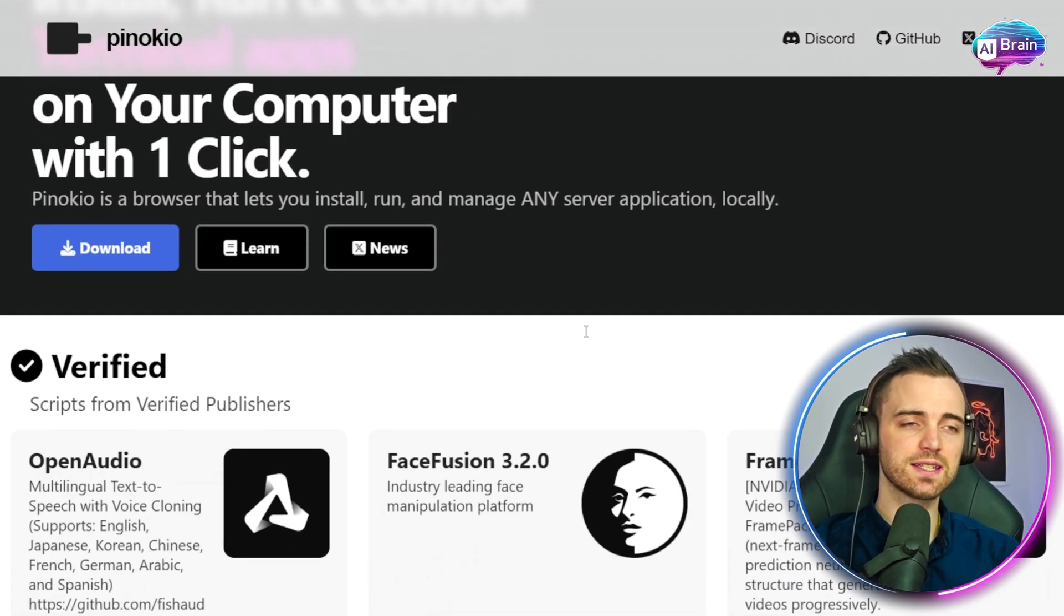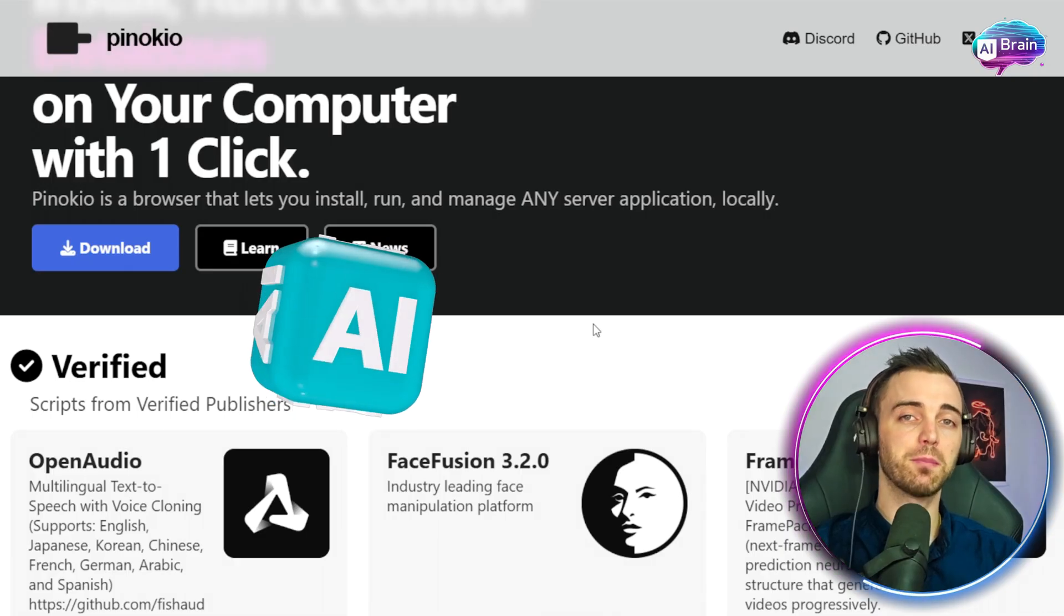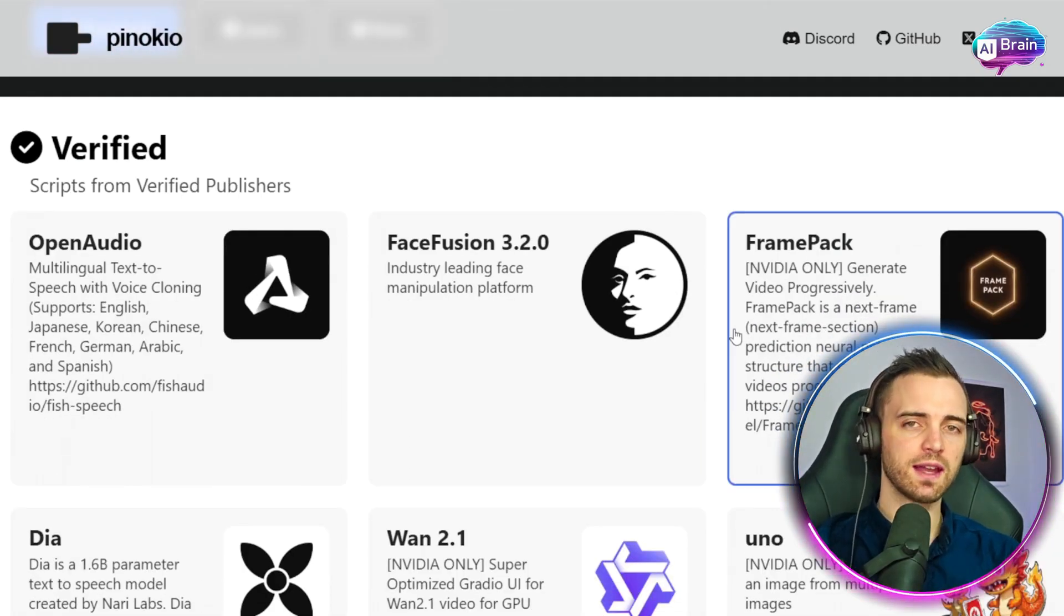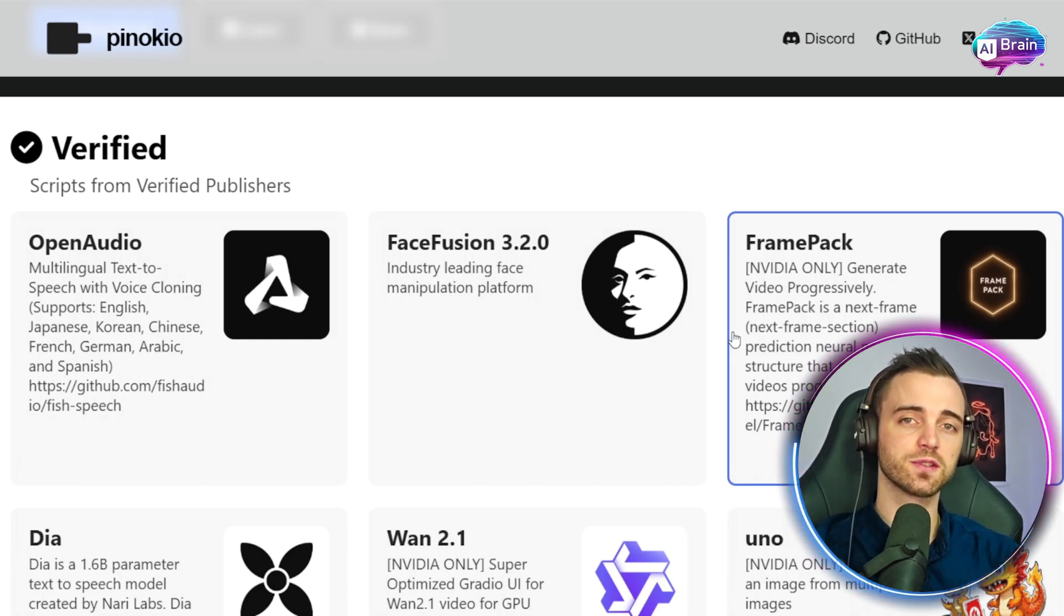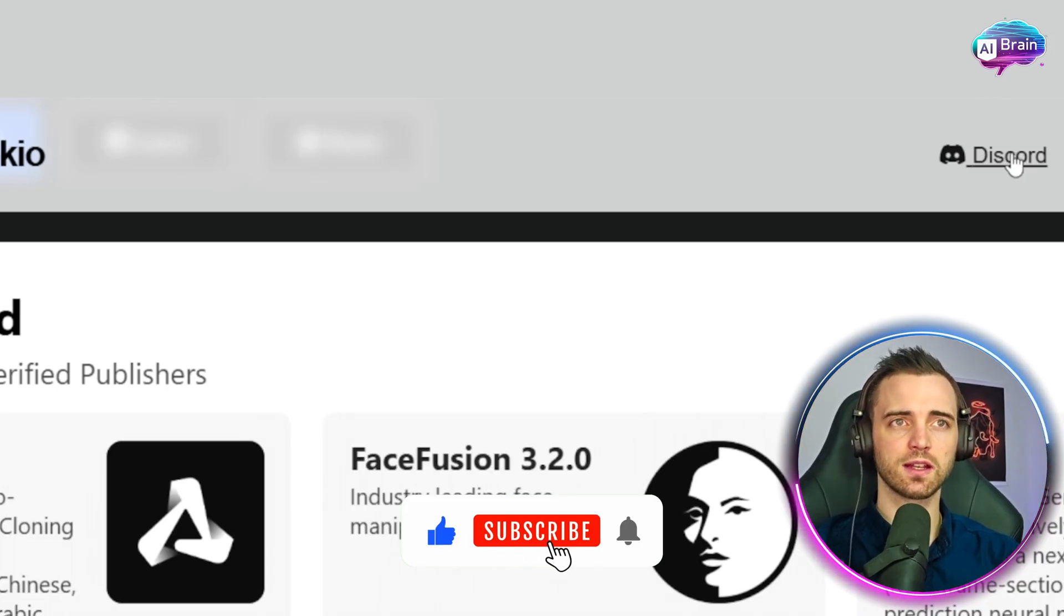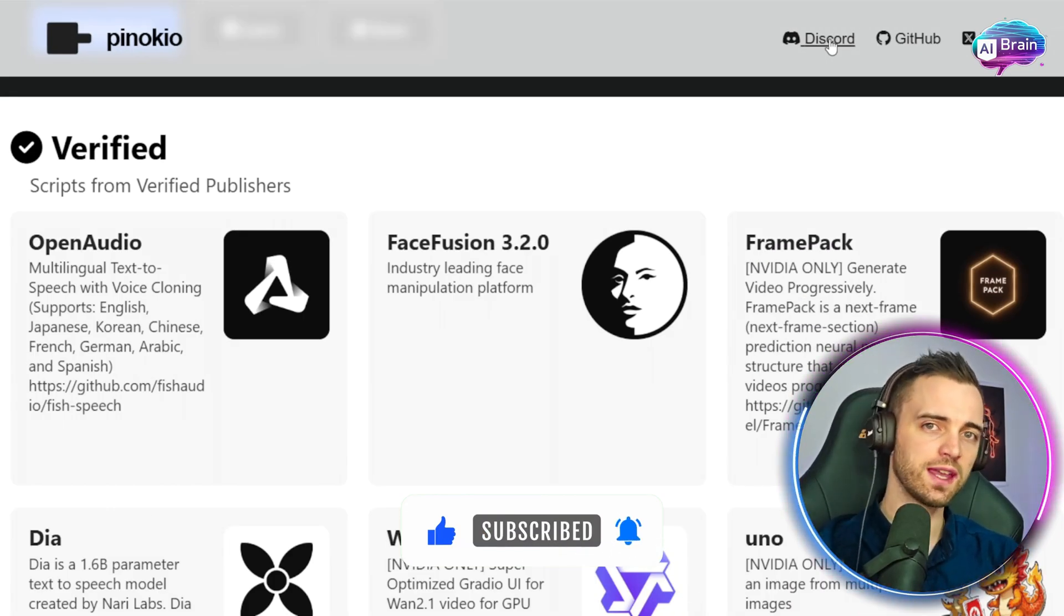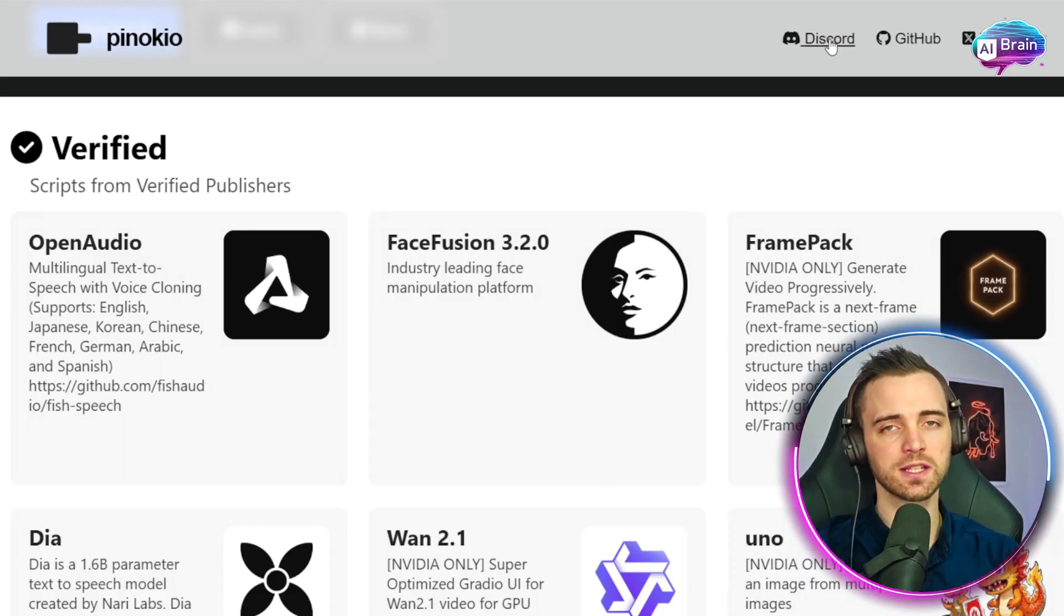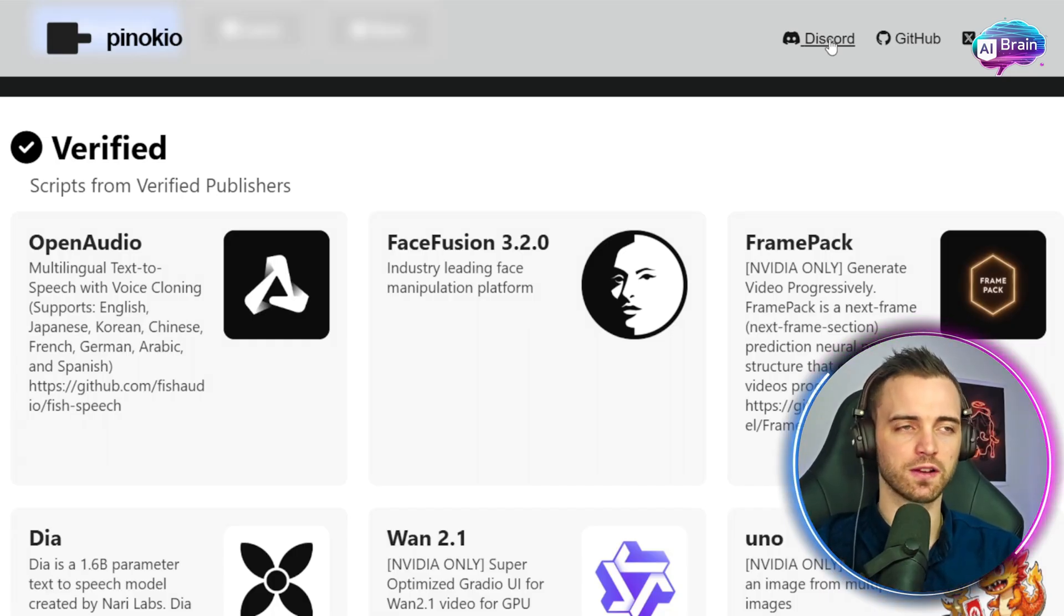And because this is AI, this is only going to get better over time. They've promised a bunch of new future updates to make this even more seamless and they're opening the door for support and resources in terms of customer service. Now, you've probably seen this Discord logo up here. They actually have a thriving community where you can go in and talk to and learn from other people using Pinocchio so you can get better at AI and automated workflows.